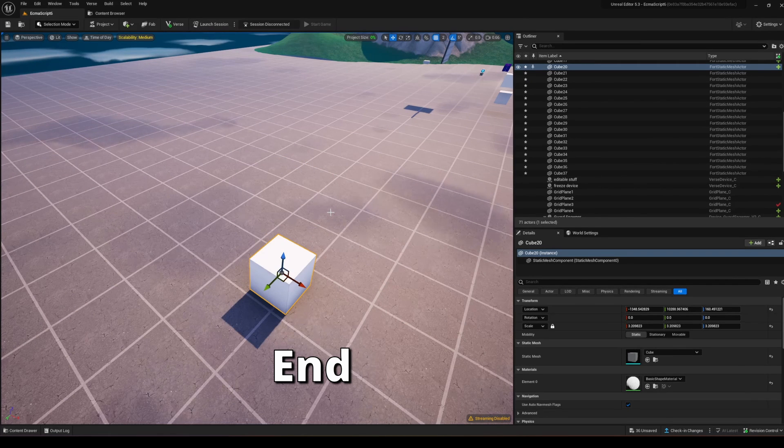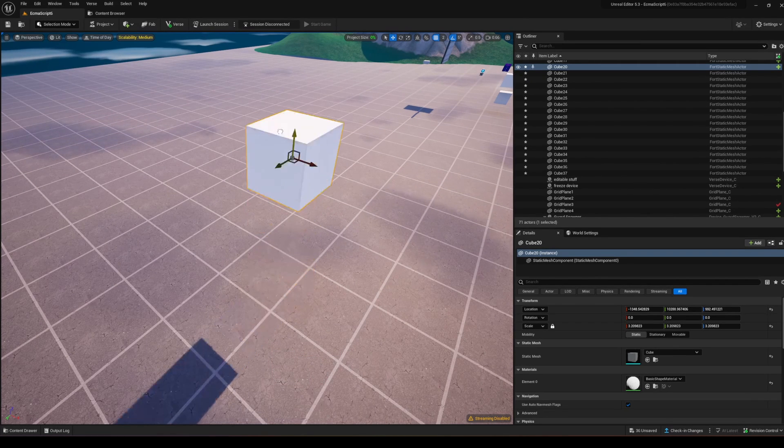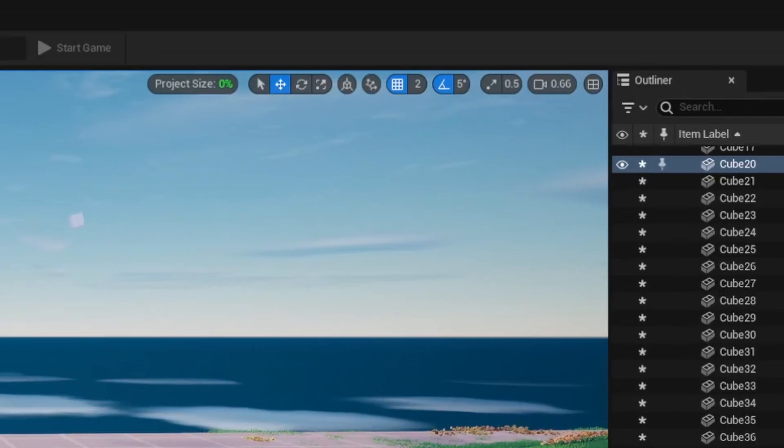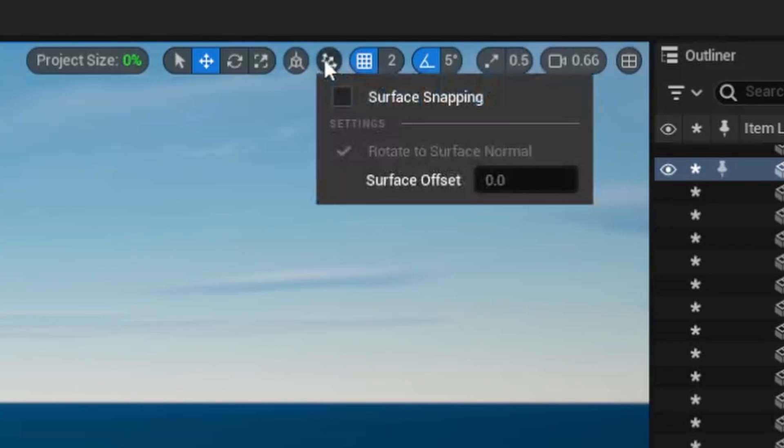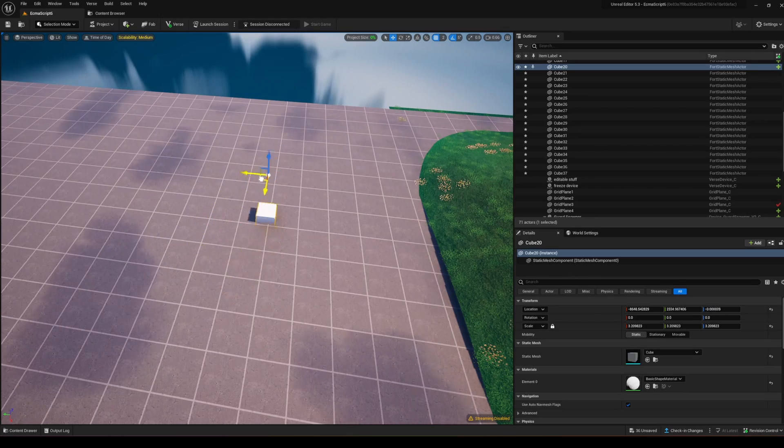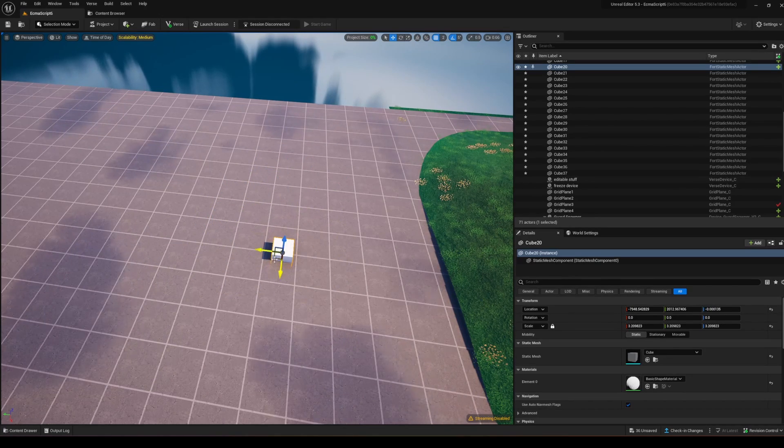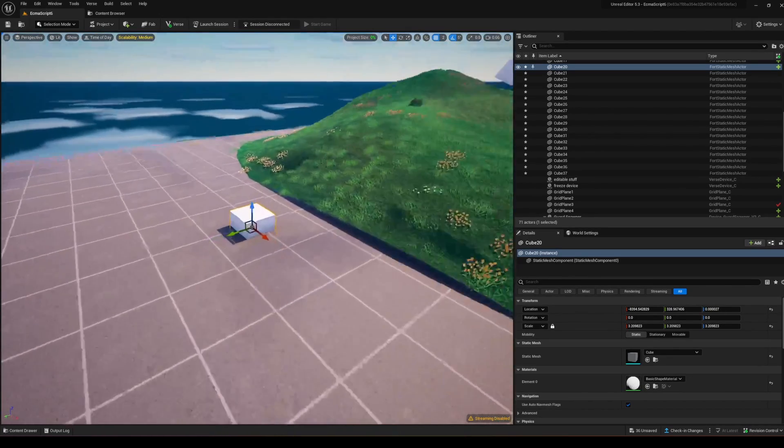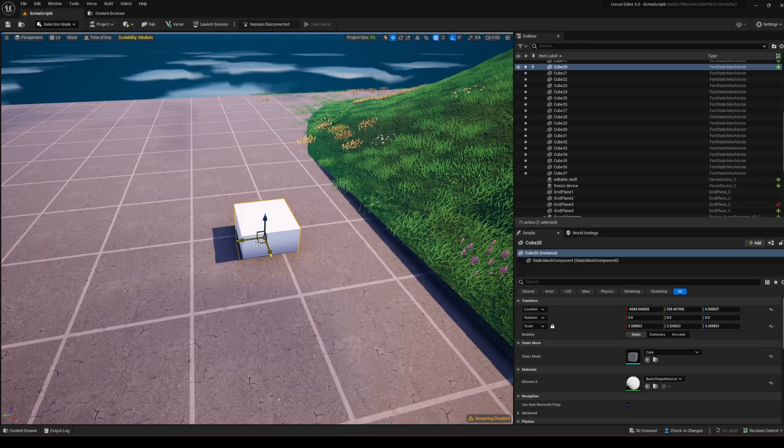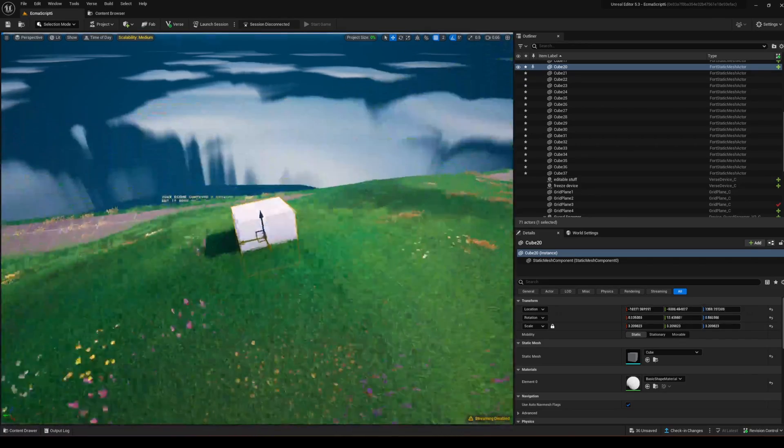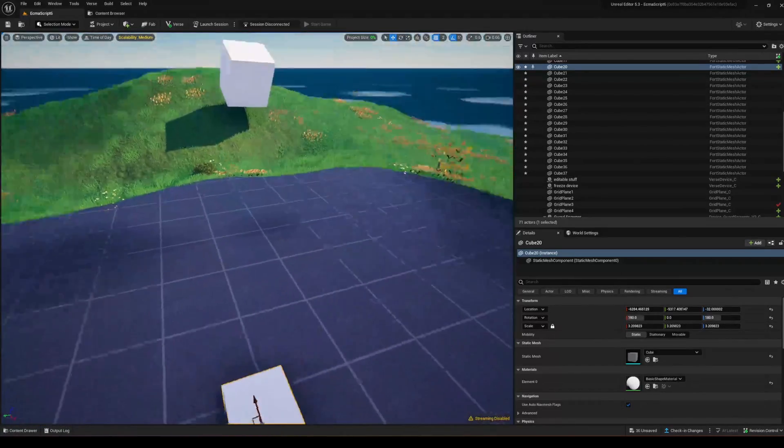Press the N key to snap your actor to the nearest surface. You can also enable surface snapping from the toolbar, which will snap objects to the nearest surface as you move them. This works surprisingly well with landscapes, molding objects to the terrain.